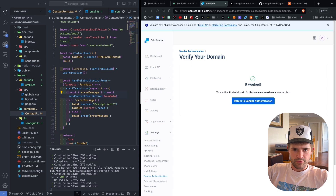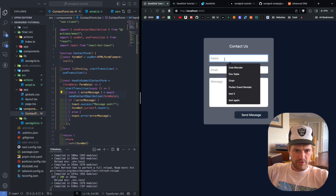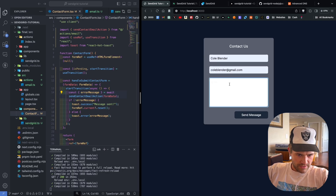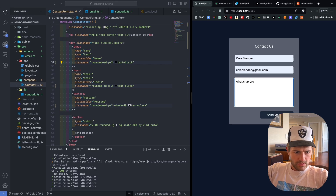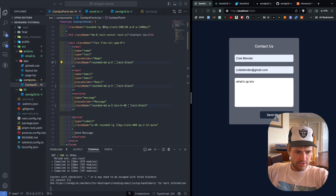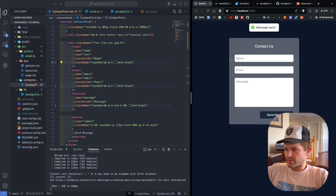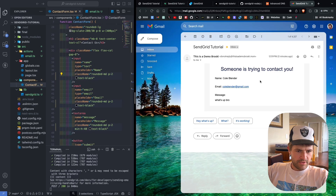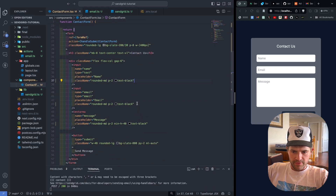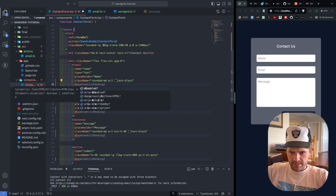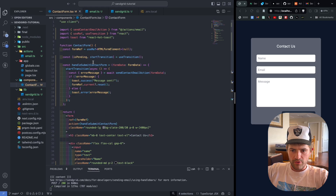Now this should be ready to work. We go to the website, fill in a name, email, and message — 'what's up bro' — and click Send Message. The message was sent! Checking our email, it was sent by thisisademobroski and says donotreply@thisisademobroski.mom. One more thing: you're going to want to add disabled={isPending} to all inputs and the button, so that while this function is running, all of these will be disabled.